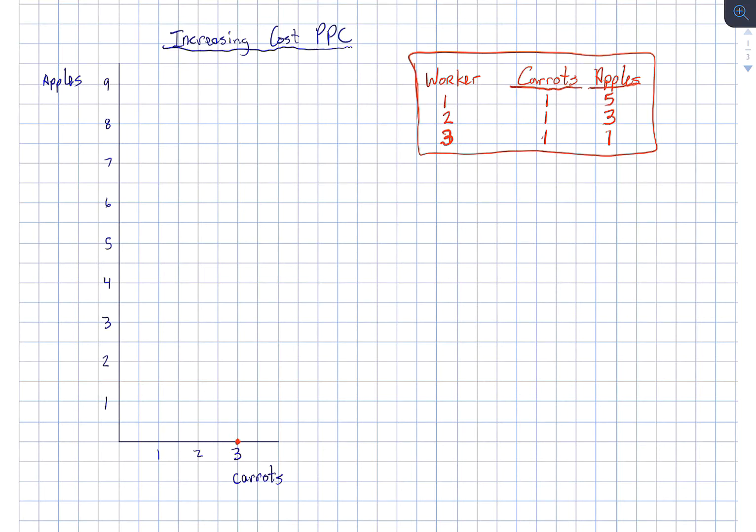In this video, we're going to illustrate an increasing cost production possibility curve. These types of curves are more realistic to what actually happens in the real world.